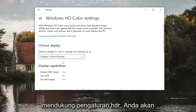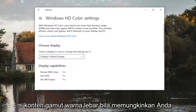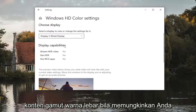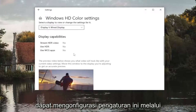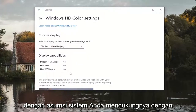At this point, if your system supports HDR settings, you would be able to show high dynamic range and wide color gamut content when possible. You can configure these settings through here for whichever monitors you have, assuming your system supports it.